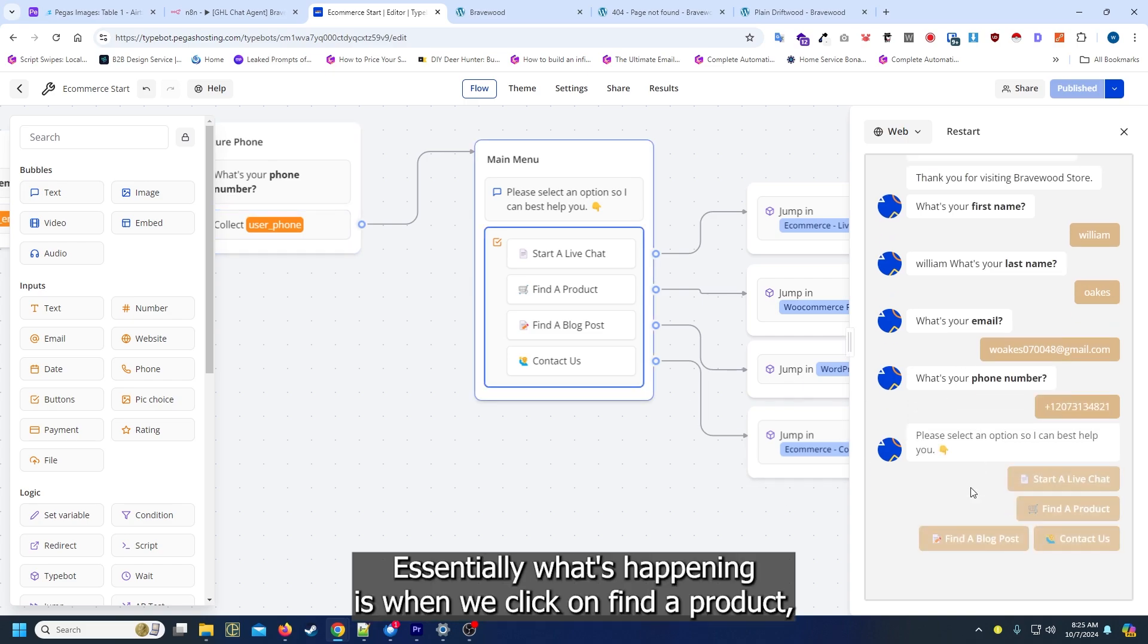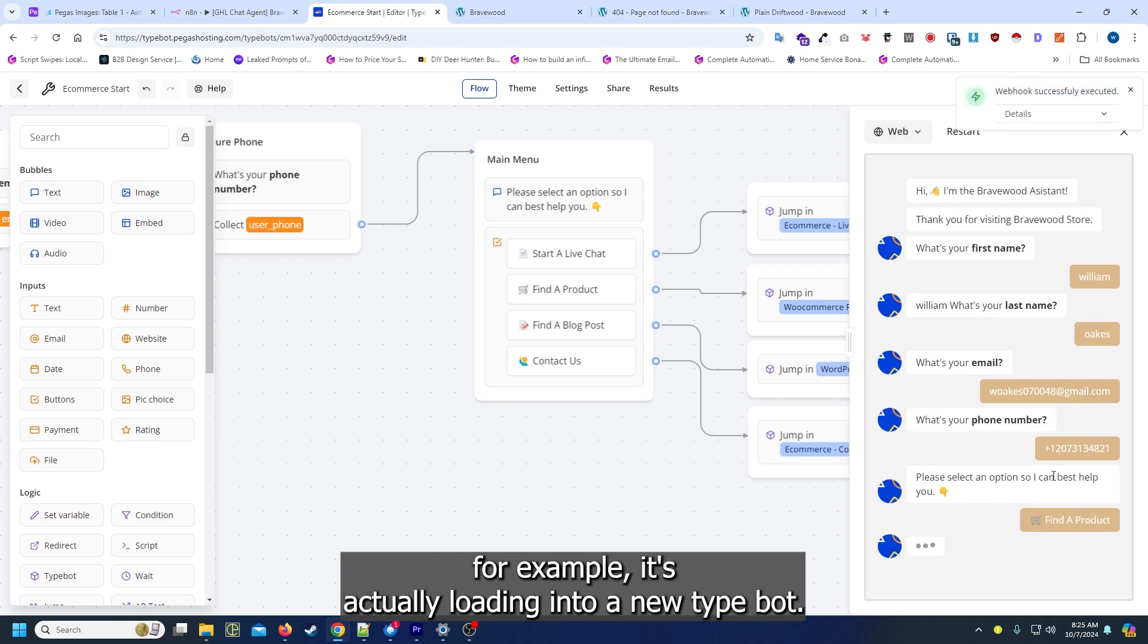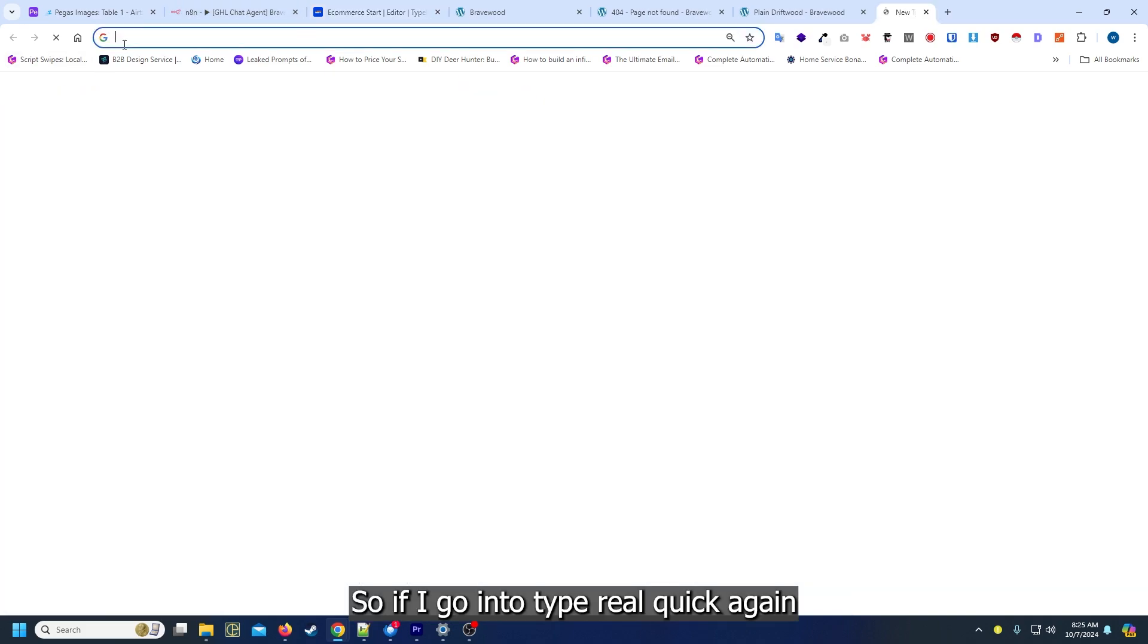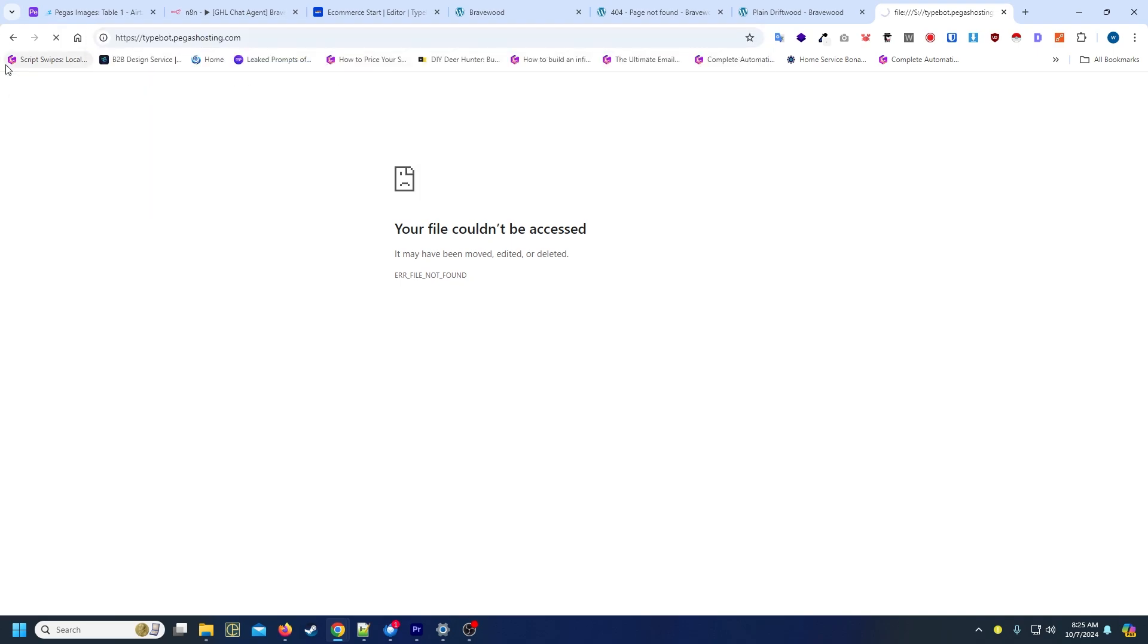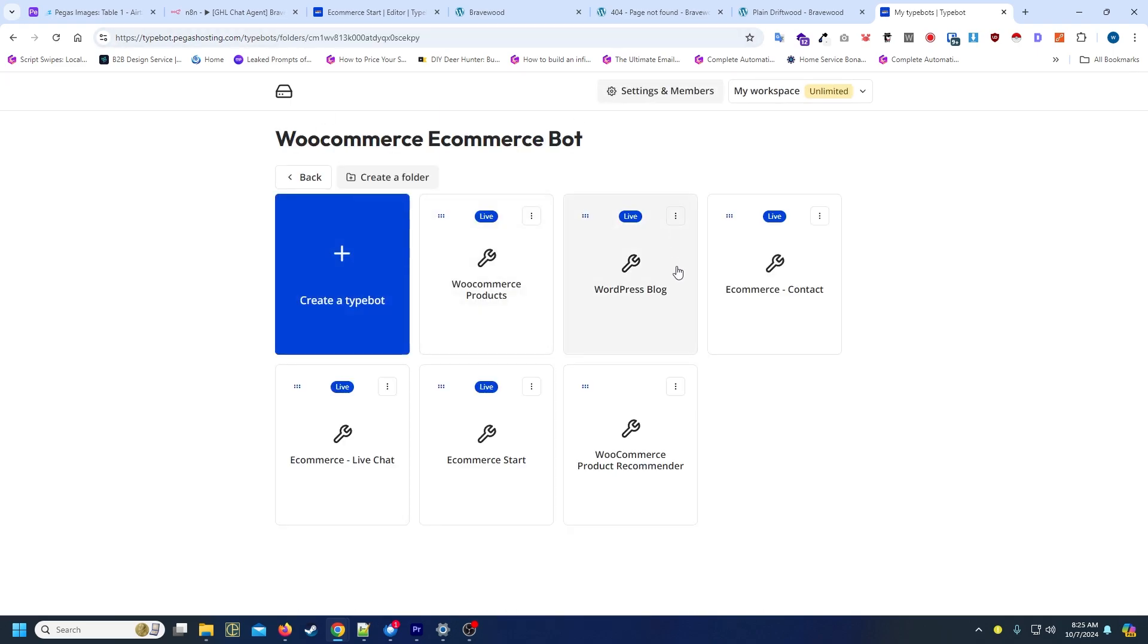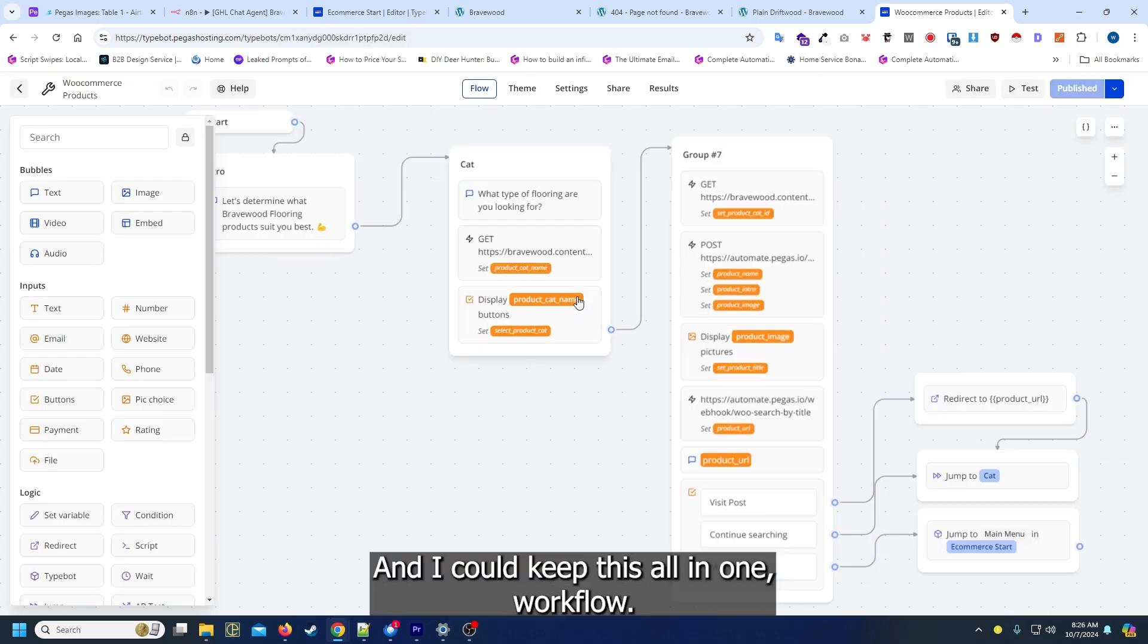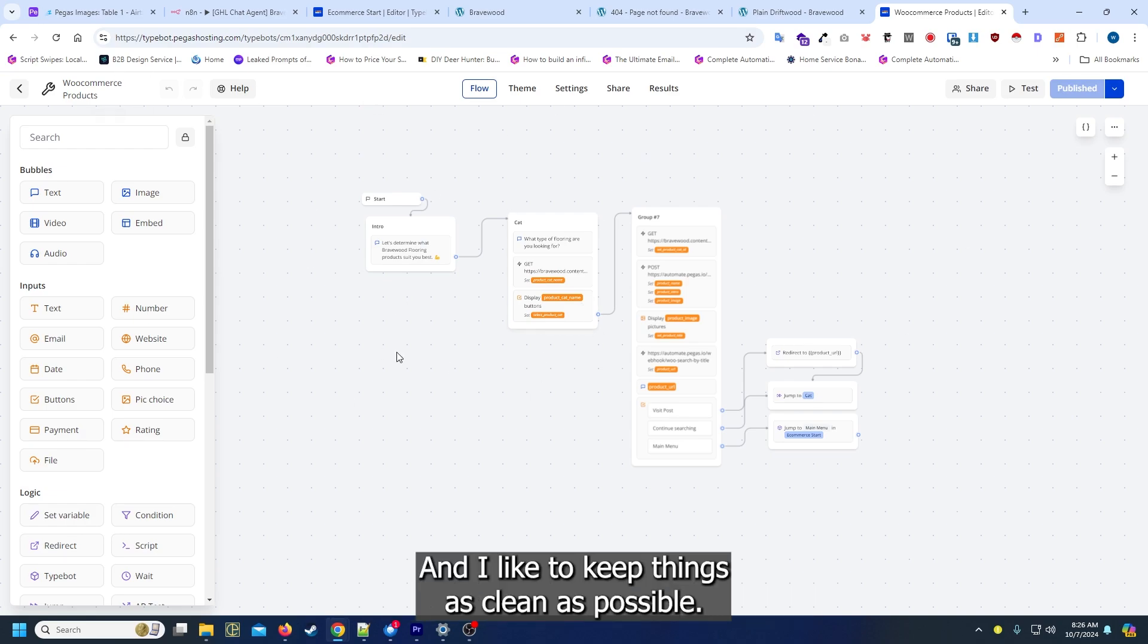Essentially what's happening is when we click on find a product, for example, it's actually loading into a new typebot. So if I go into typebot real quick again in our new window. When I click on WooCommerce products, this is essentially the bot it's going to. I could keep this all in one workflow, but it's gonna get messy and I like to keep things as clean as possible, especially when it's within functionality of the tool.